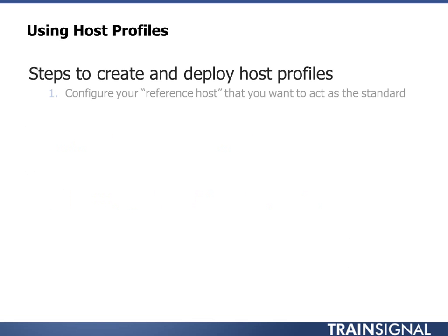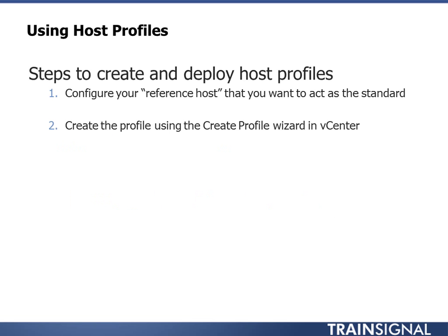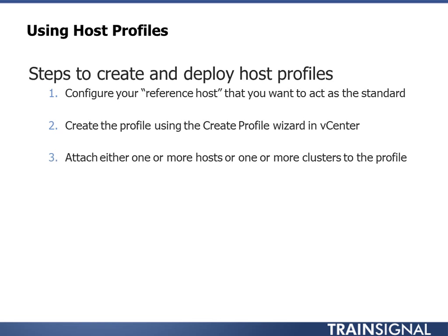Steps to create these are pretty simple. One, you're going to configure your reference host. You're going to do this for the first one. You do have an option to export out host profiles and import them into other vCenters. But at some point, you're probably going to build this off of a reference host. Next, you're going to create the profile using the create profile wizard in vCenter. All you're going to do is point it at the host, give it a name and a description, and it'll go ahead and create the host profile.